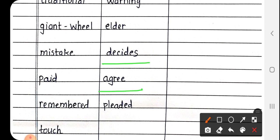Next is Agree. Agree मतलब सहमत होना, कोई भी बात हो, उसमें हम सहमत है, so that meaning is agree.